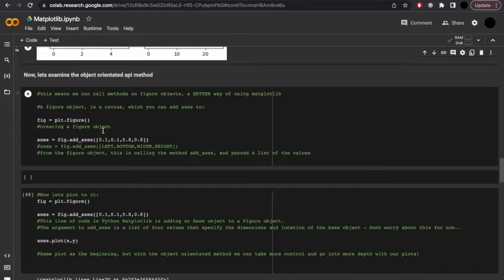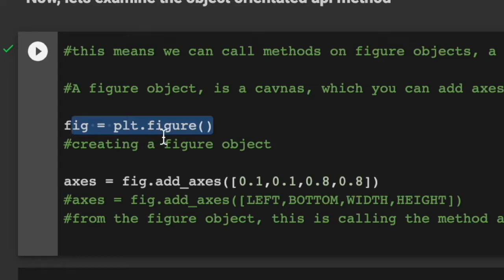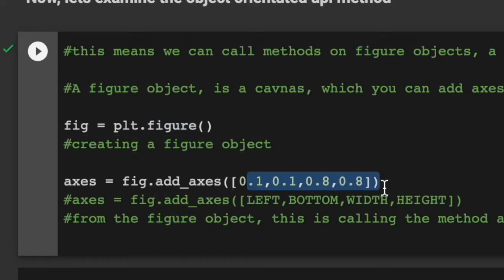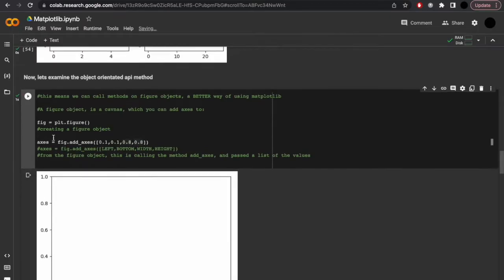Now that we've covered the functional method, let's explore the object-oriented API method. This means we can call methods on figure objects, which is a better way of using matplotlib. A figure object is just a canvas which you can set an axis to. So let's create a figure object: fig equals plt.figure. And then axis equals fig.add_axis, with some numbers that relate to coordinates — the left, bottom, width, and height. We won't worry too much about that for now, let's just create it. And you'll note it's blank.